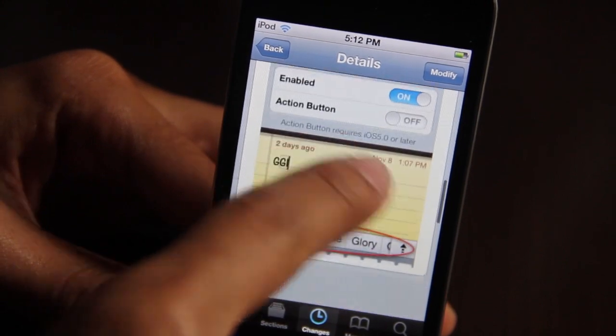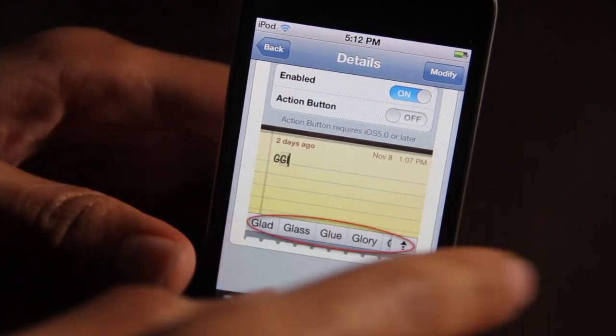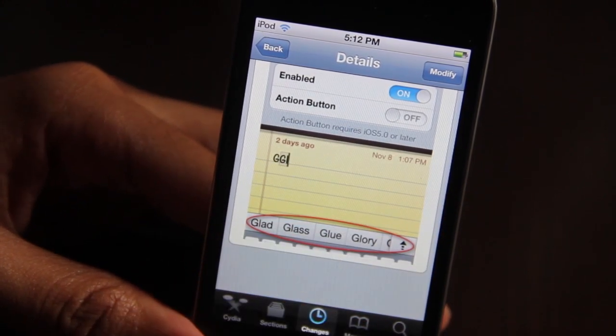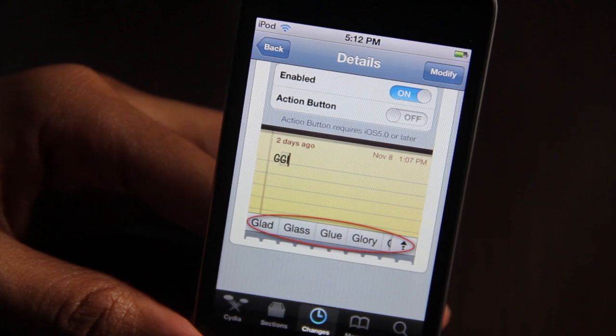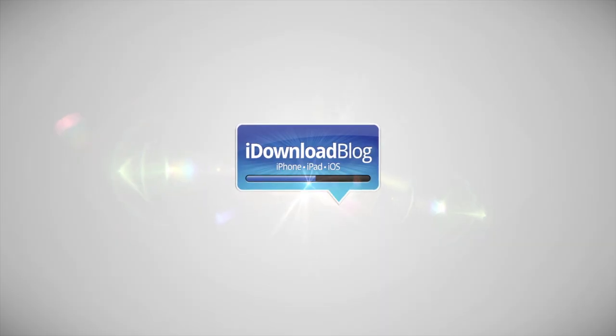So do you think you would use Auto Correction Bar? I hate it — I'm just gonna tell you right now, I can't stand it. But let me know what you guys think. This is Jeff with iDownloadBlog.